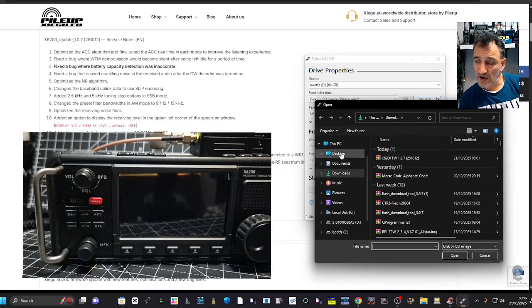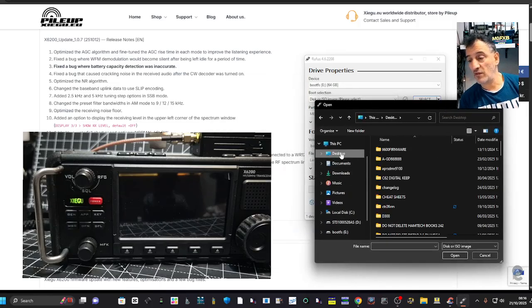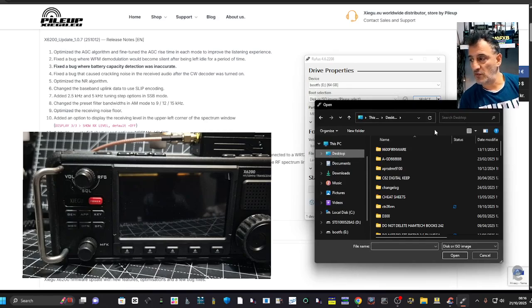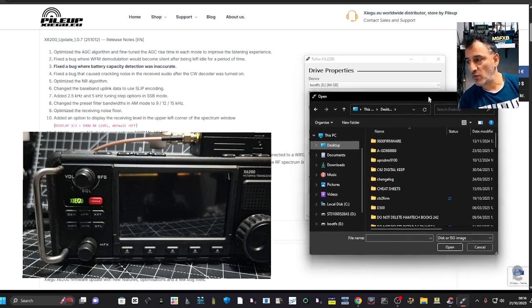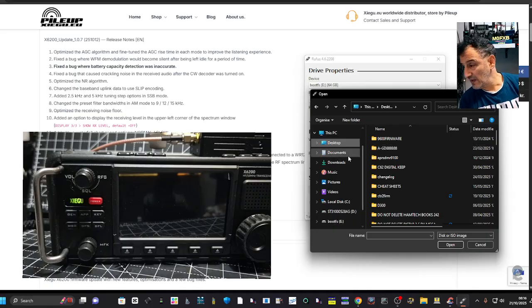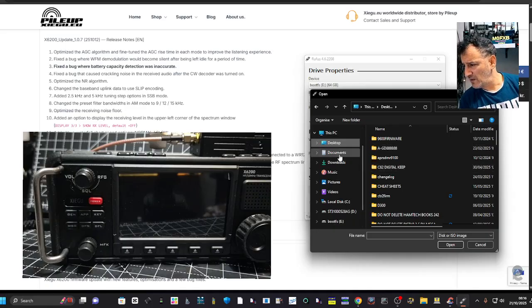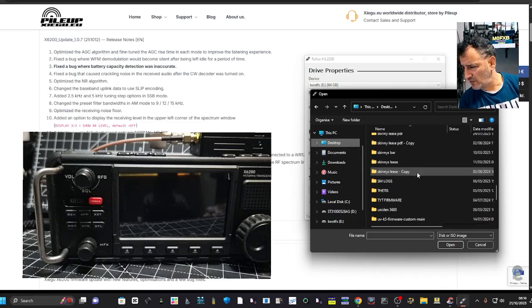I mean, I really like this radio because it's what it costs and for what it does, I think it's really good. All in one, shack in the box, but with a tuner. Anyway, that desktop.